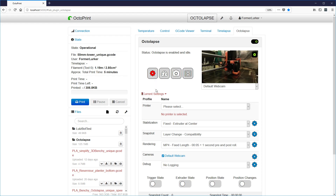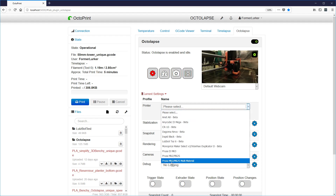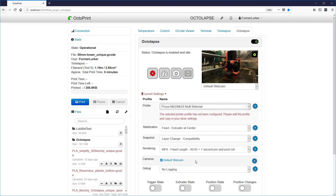You'll notice some icons in red that look like trouble, and all it's trying to tell you is that there's no printer selected. For right now, I'm going to assume that your printer's in this list and I'm going to choose the Prusa MK2 MK2S multi-material. If your printer's not on this list, there will be a future video where we'll explore creating a printer profile for a printer that is not currently supported by the defaults. So I'll pick the Prusa MK2S multi-material and you'll notice that we have a new error.